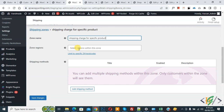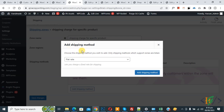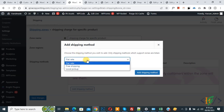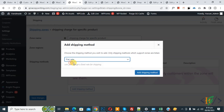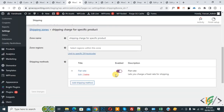Now you'll see Shipping Method — click the button. A pop-up appears where you can select according to your requirement. I'll select Flat Rate, then click Add Shipping Method. The shipping method is now added and you can see the title, enable, and description fields.